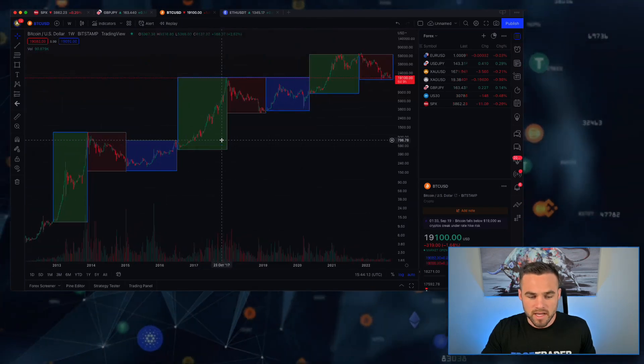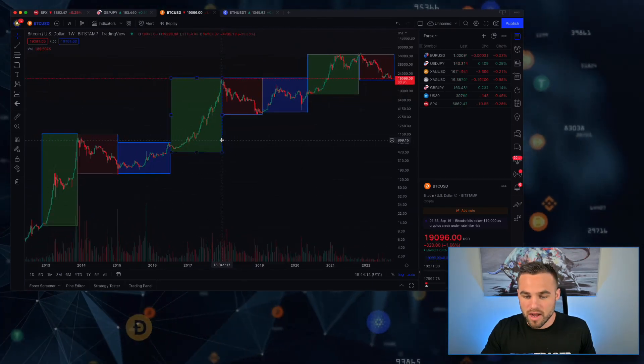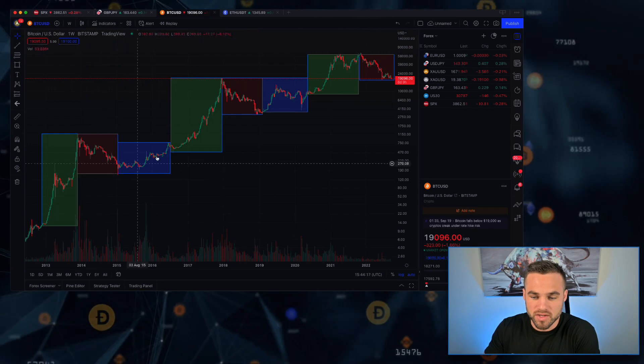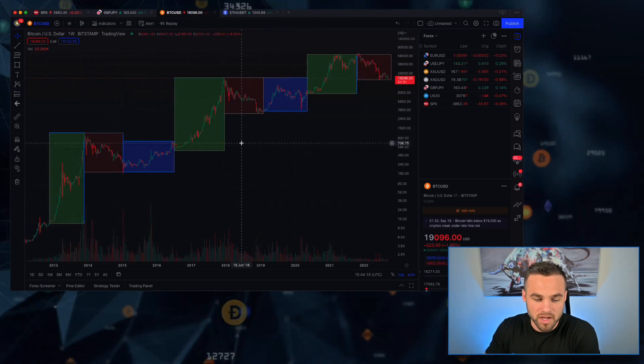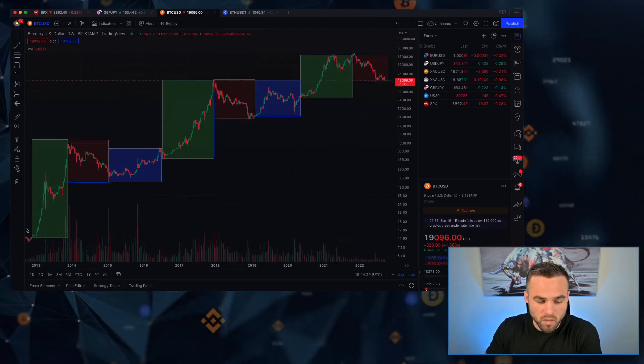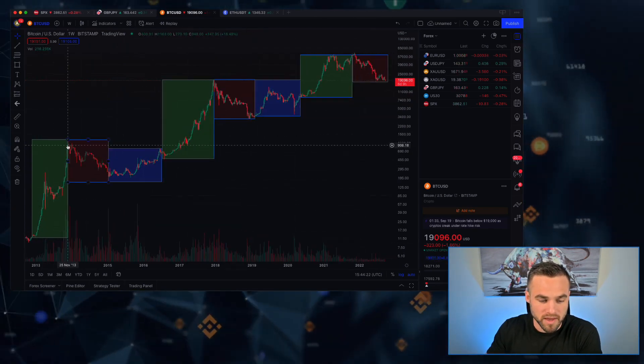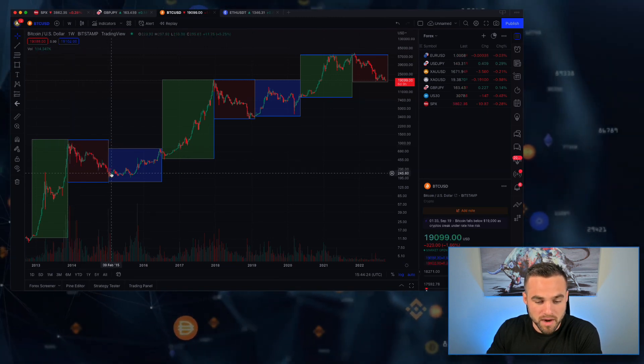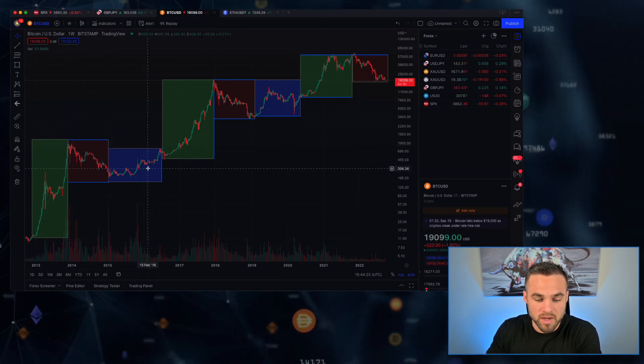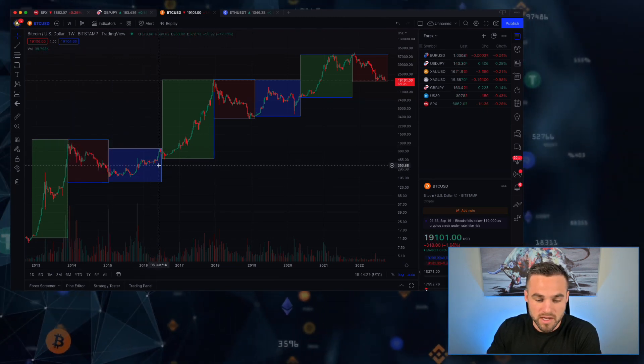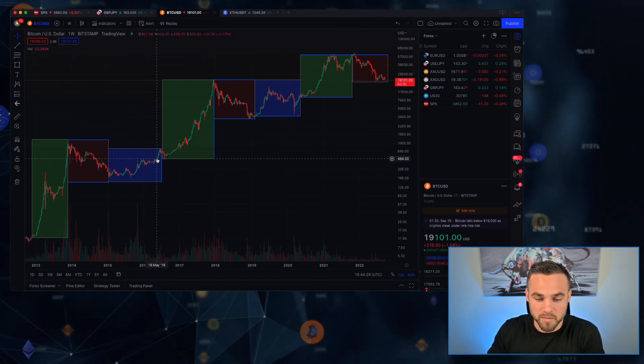Now if we take a look at this chart and see what's kind of happened throughout these different halving points, you can see that we kind of go through these phases where we'll go through a massive bull market, then we go through this bear market, and then we go through this accumulation phase where Bitcoin starts to rebound some of its price.